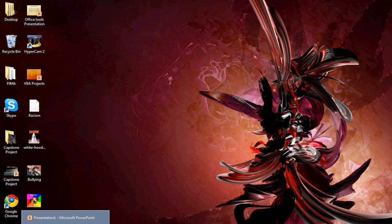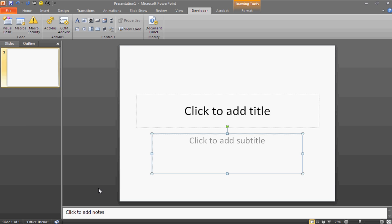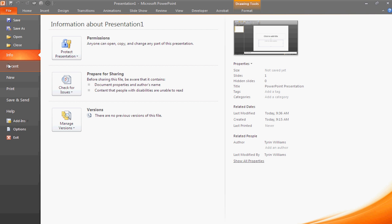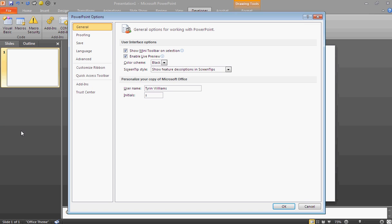First off, what you're going to need to do is open up Microsoft PowerPoint. Once here, you're going to look at your top left corner and click the File tab. Then you're going to scroll down to Options.